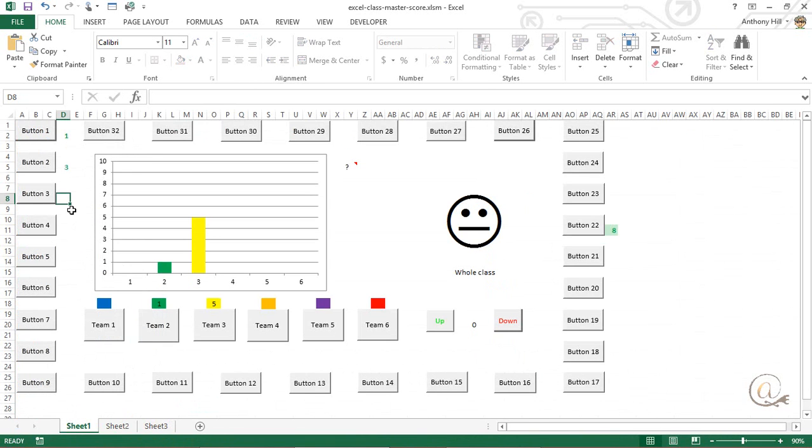So, this just requires a little bit of customization. You need to go back in and change the button one to a student name, if that's what you're wanting to do. So, quite simple ways of using Excel as a way of recording the score in a class.